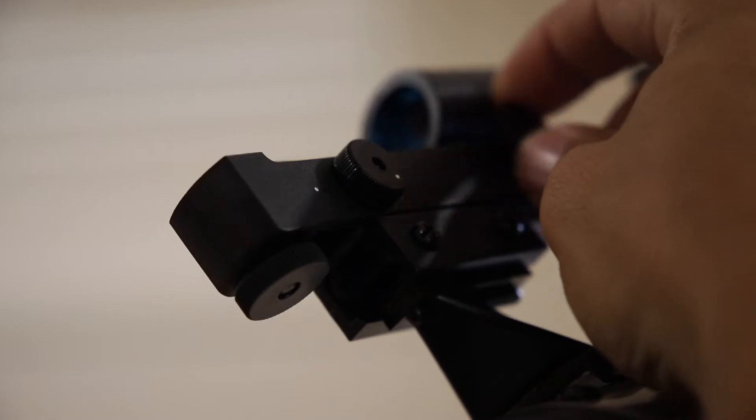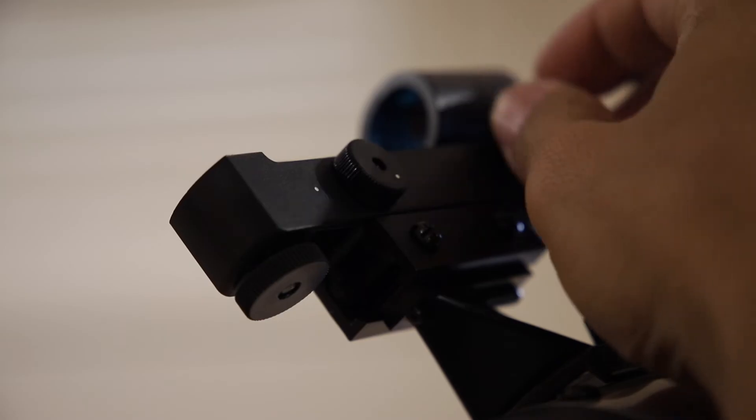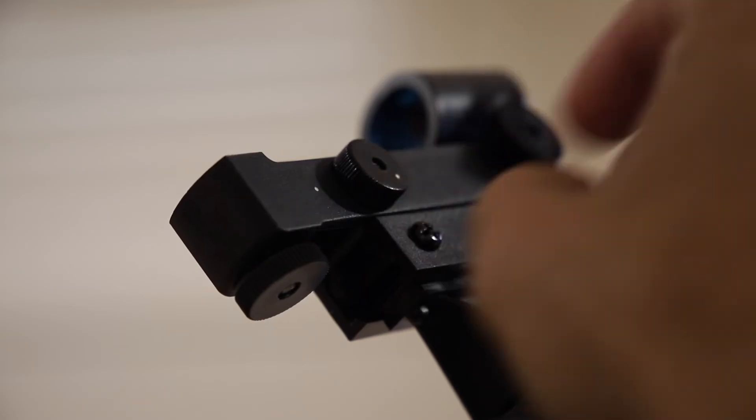This is best done by getting a distant object like a street light in the eyepiece. Turn on the red dot finder and make adjustments with the screws until the red dot is right in the middle just like it is in the eyepiece.